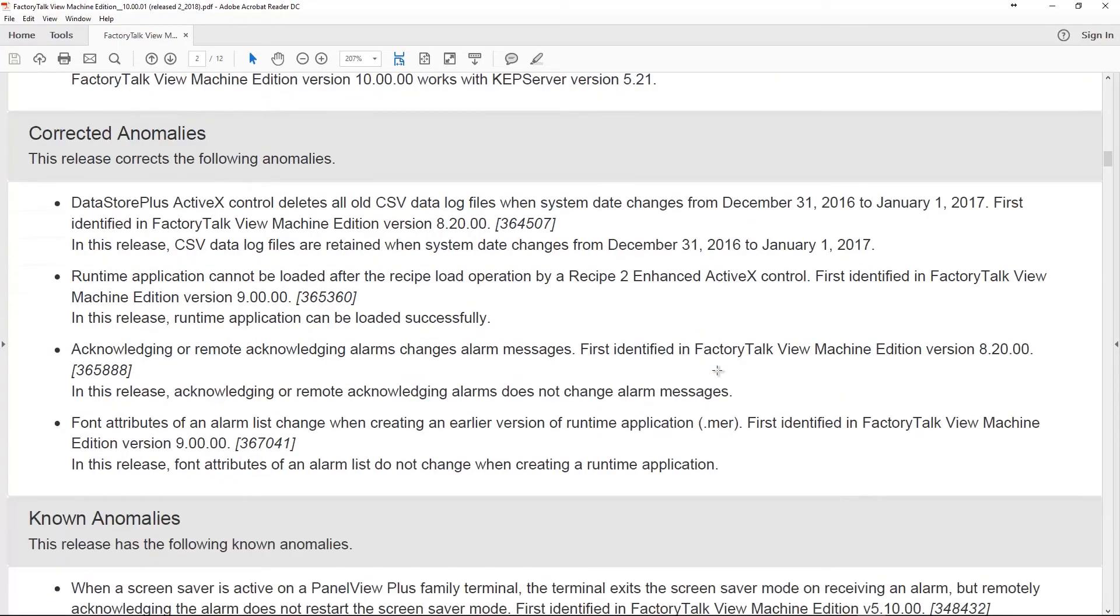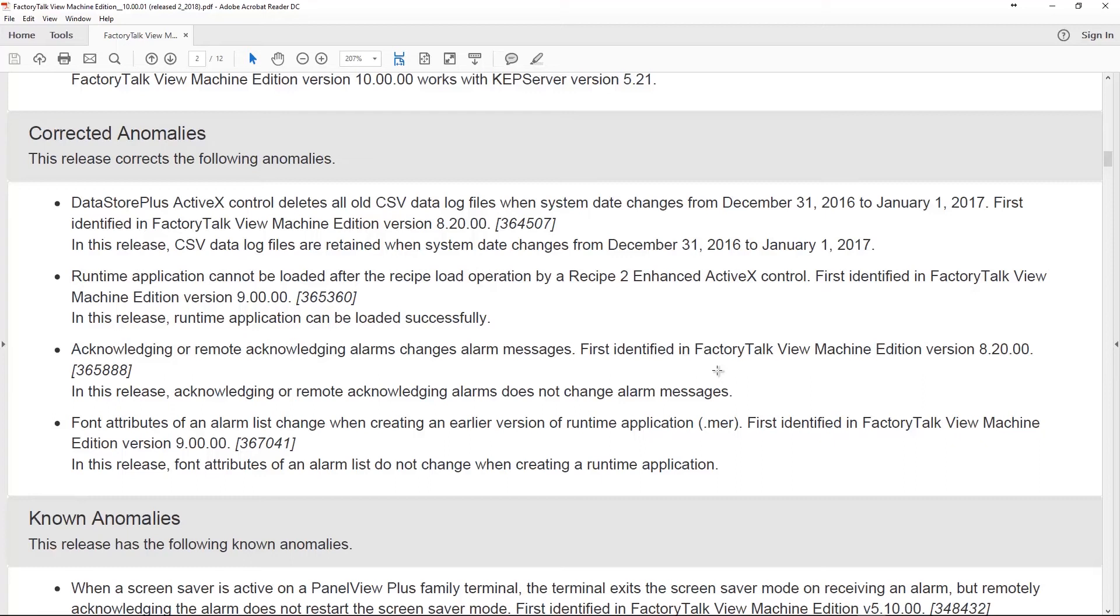Now, let's talk about some of the corrected anomalies. The Datastore Plus ActiveX was deleting all the old CSV files when the system date changed from December 31st, 2016 to January 1st, 2017. That has been fixed. That was a real bummer. Runtime applications couldn't be loaded after a REST-P load operation by REST-P2 enhanced ActiveX control. That was also something that is fixed now in version 10. Also, acknowledging or remote acknowledging alarms would change the alarm messages. That's been fixed. And font attributes of alarm list change when created in an earlier version of a runtime. So, you'd create a runtime in an earlier version and it would change the font attributes of the alarm list. That also has been addressed.